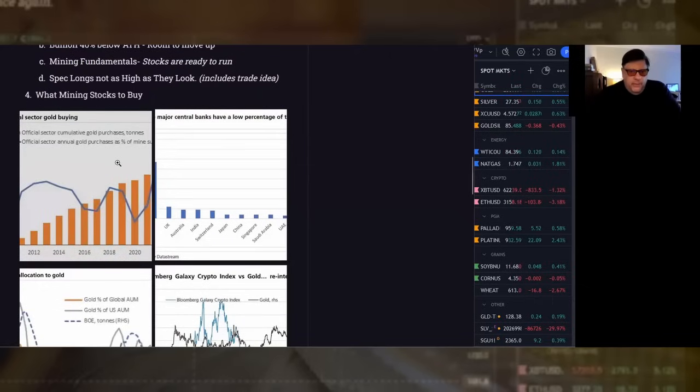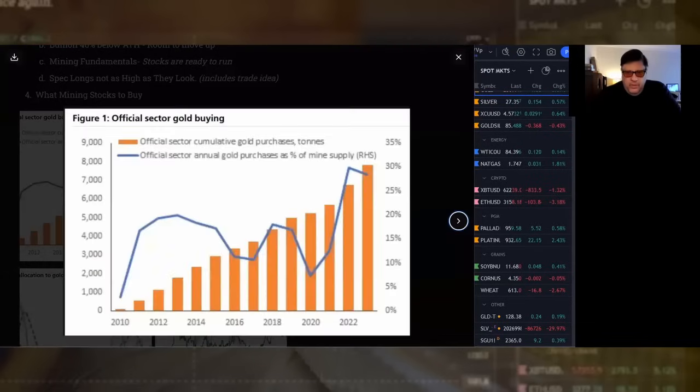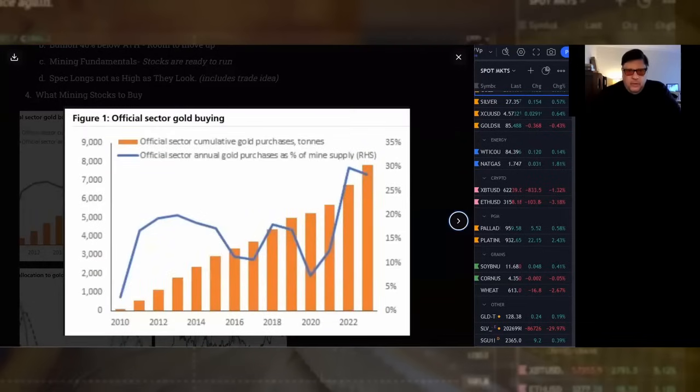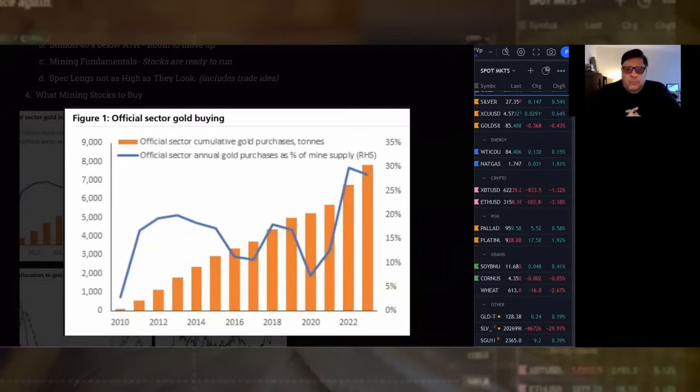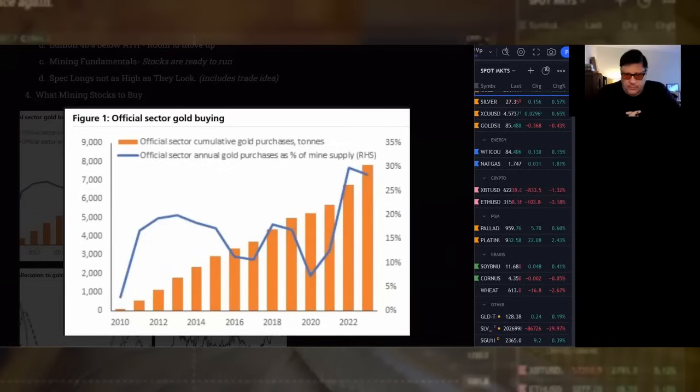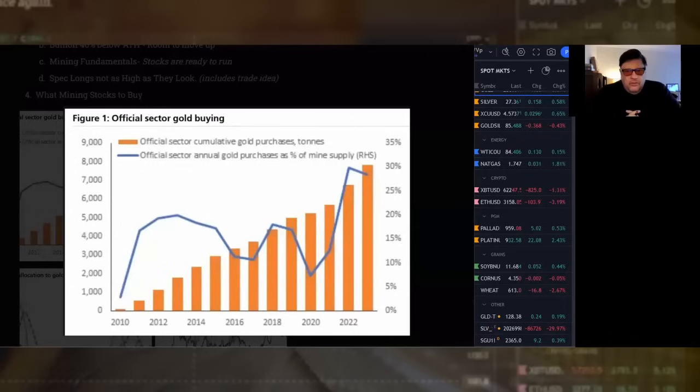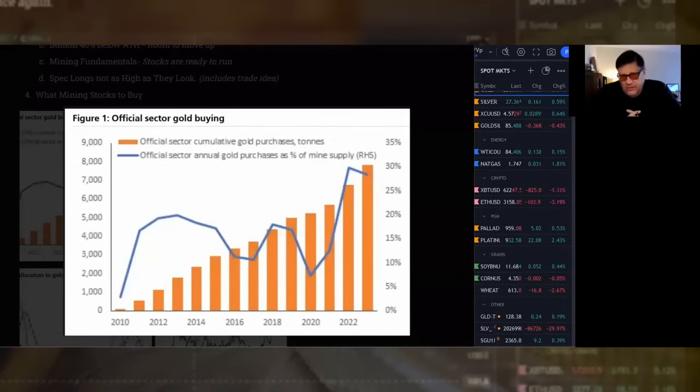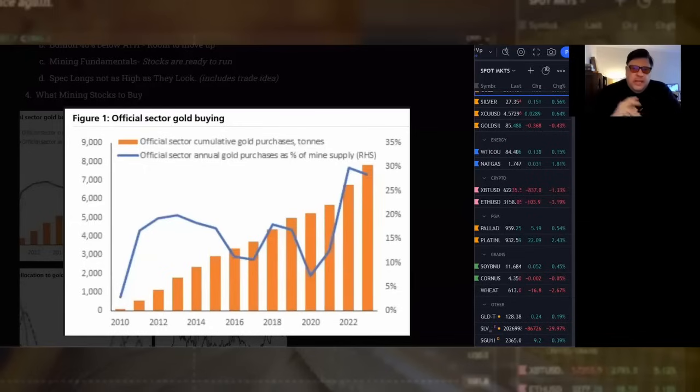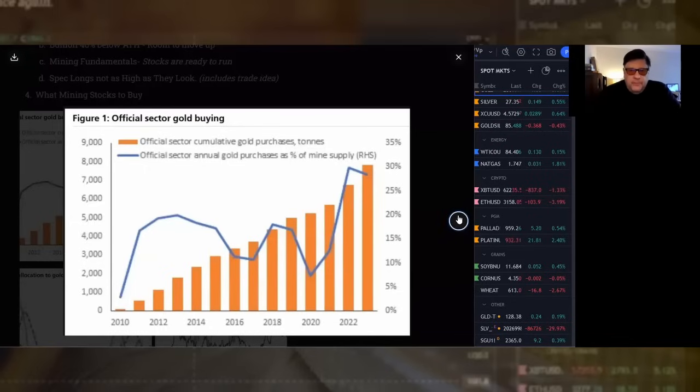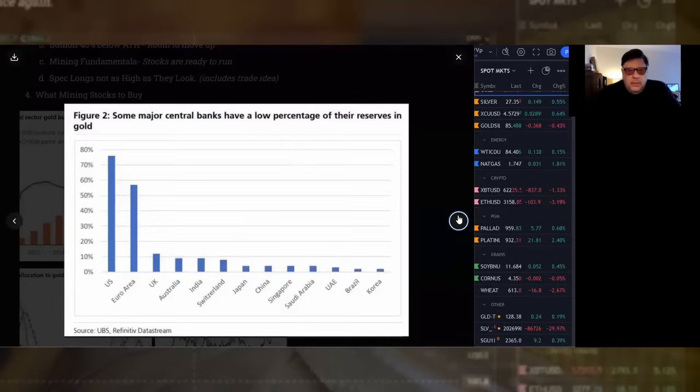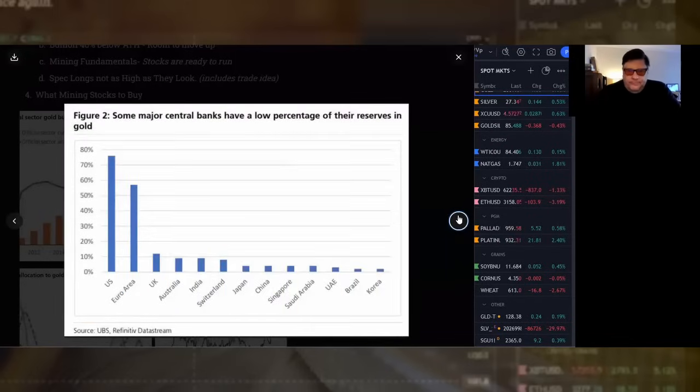A couple charts for you. There's like 30 charts in here, but here's a couple that I thought were worth showing. Official sector gold buying. The orange is official sector means central banks or sovereign funds. You can just see it's going up. 2024 is actually lower so far, but that's because the price is much higher.